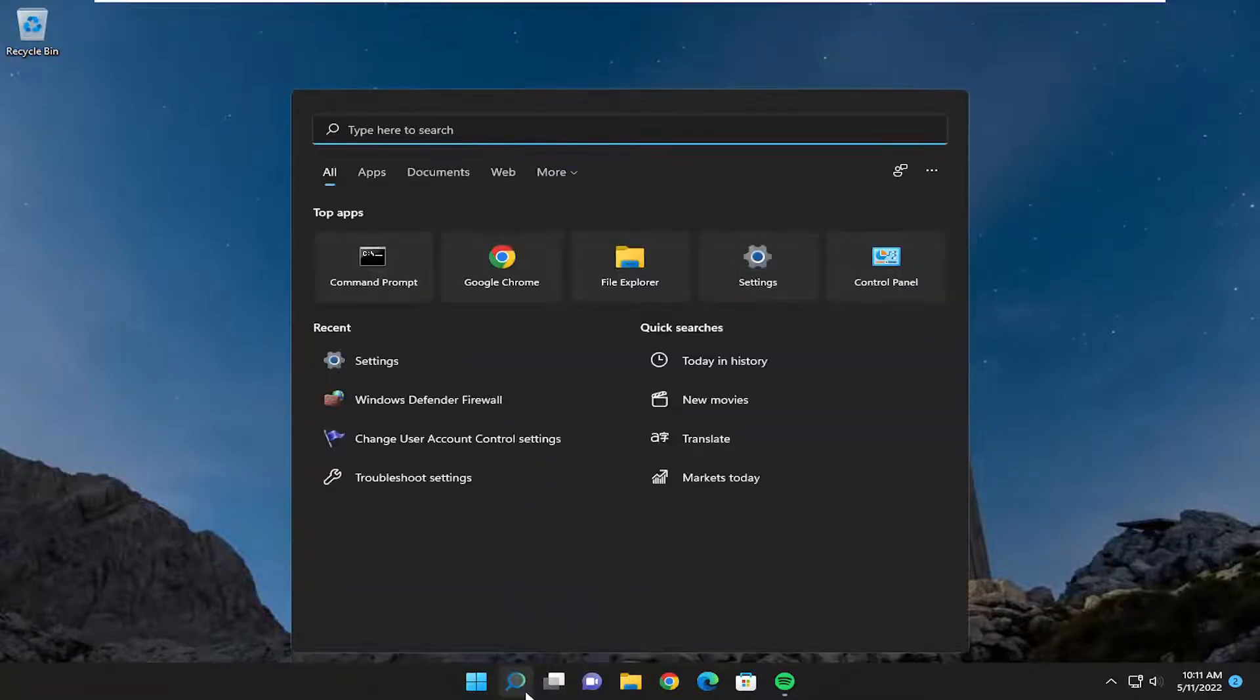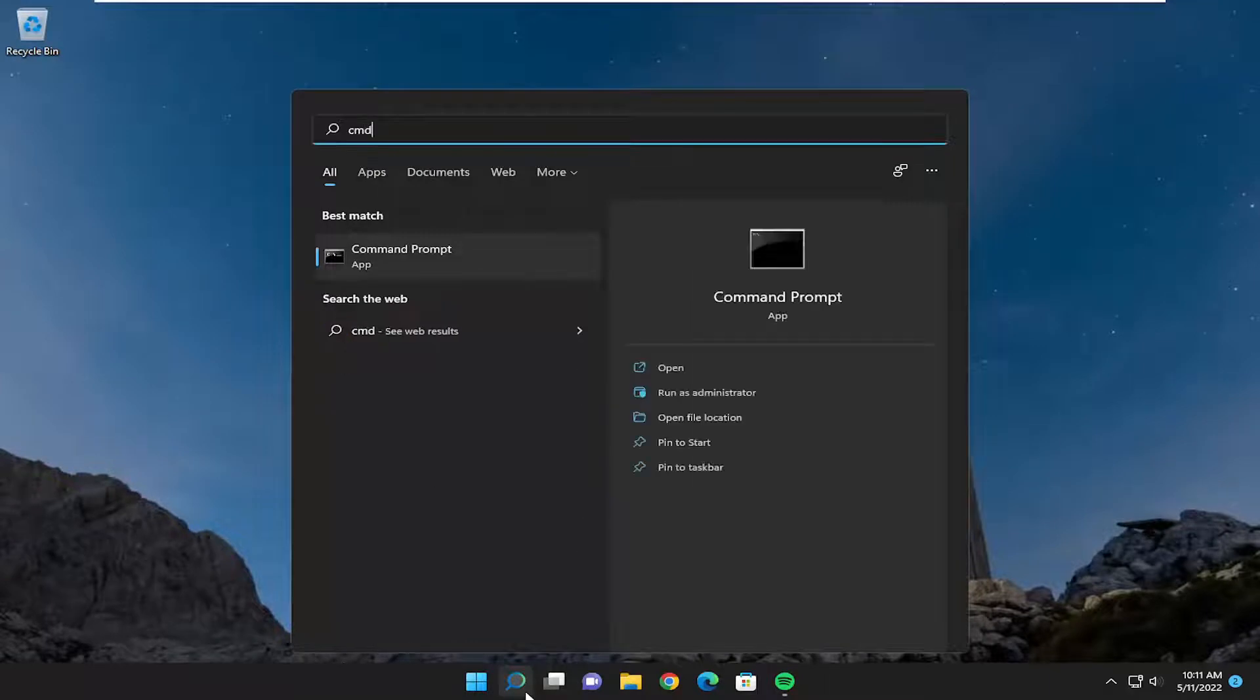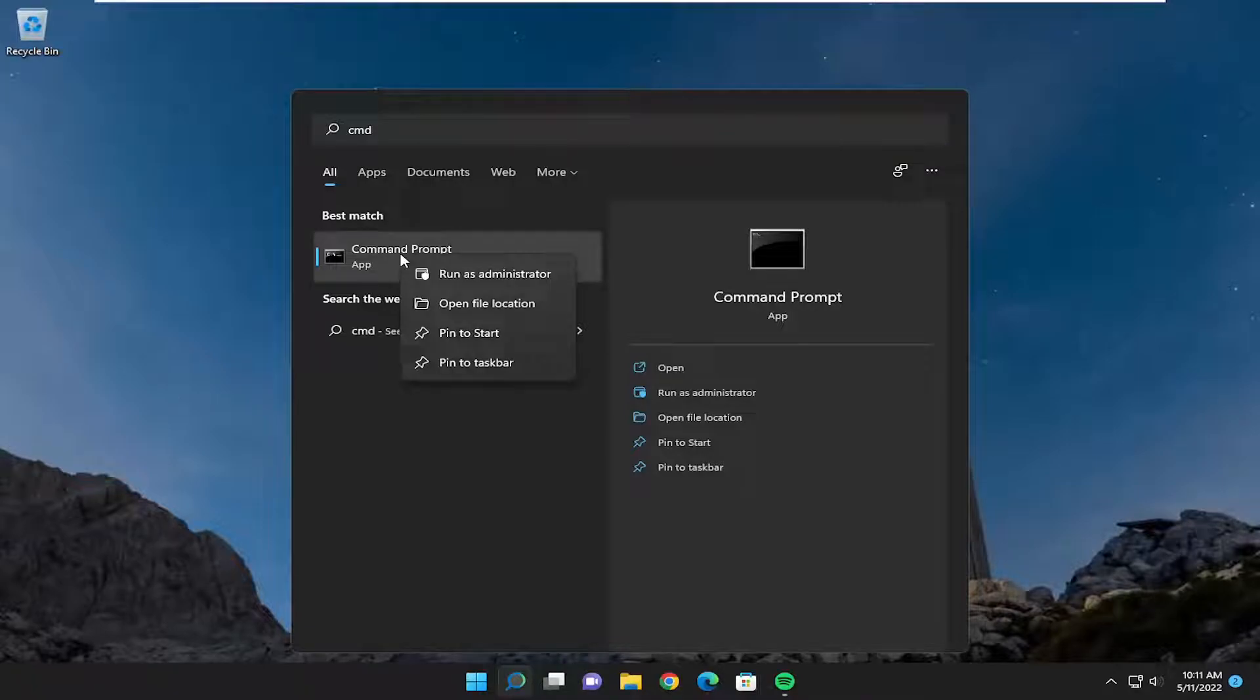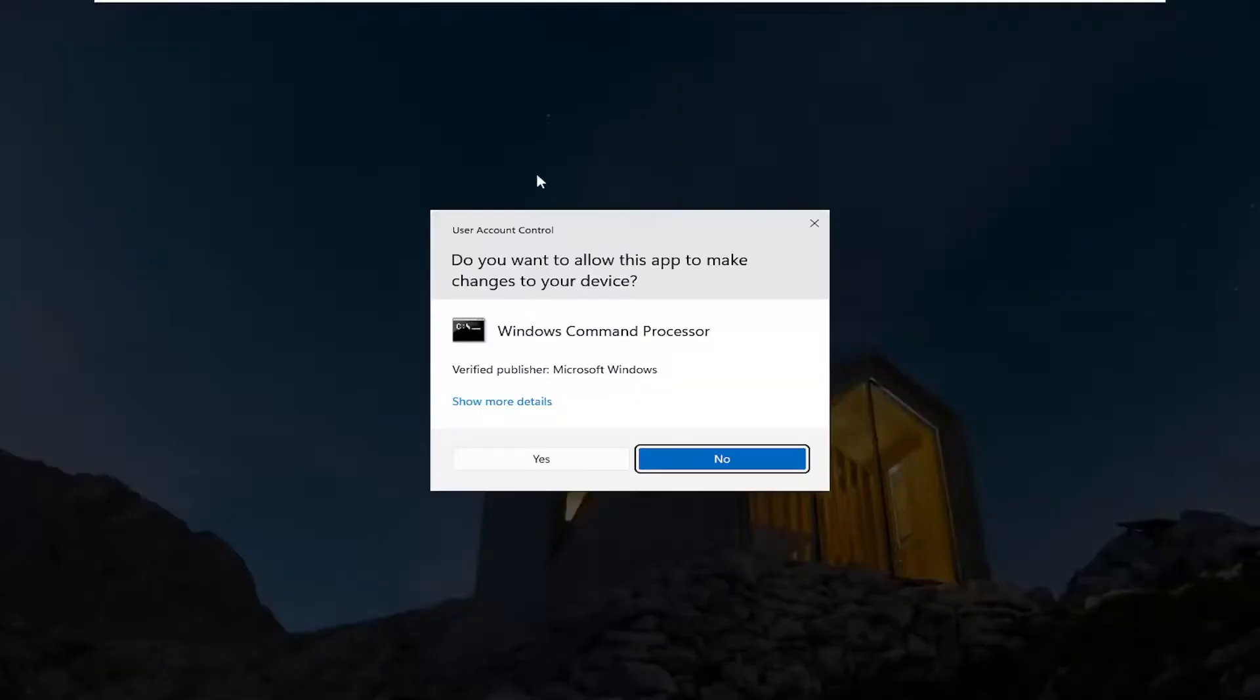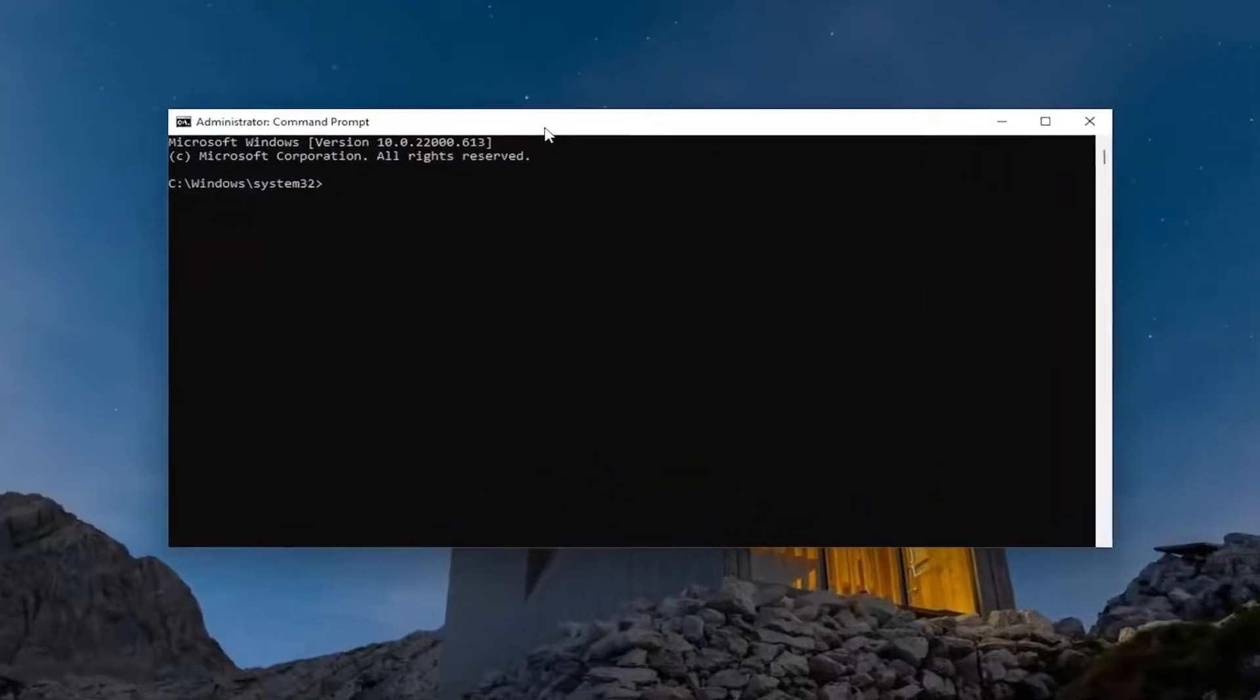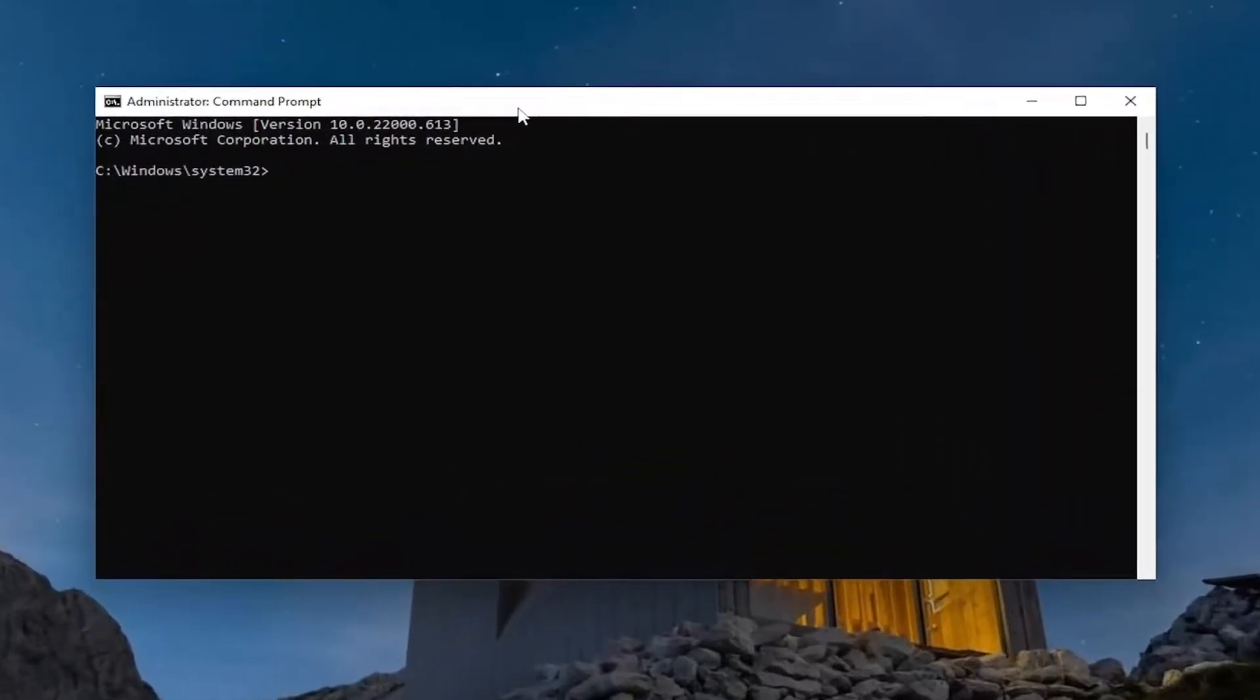All you have to do is open up the search menu and type in CMD. Best match should come back with command prompt. Right click on that and select run as administrator. If you receive the user account control prompt, select yes. Now I will have a command in the description of my video.